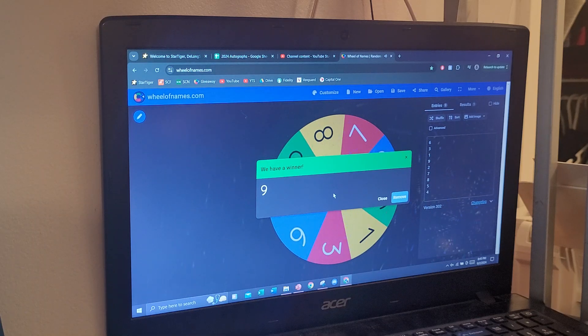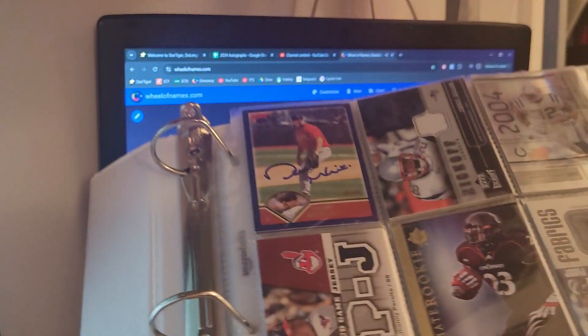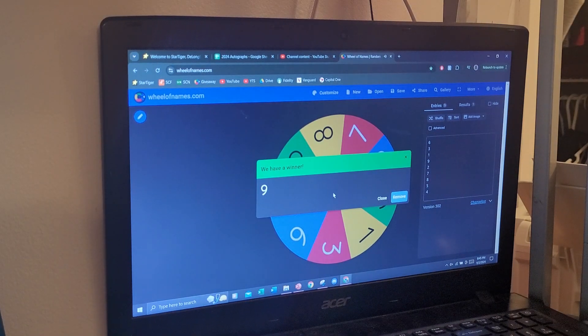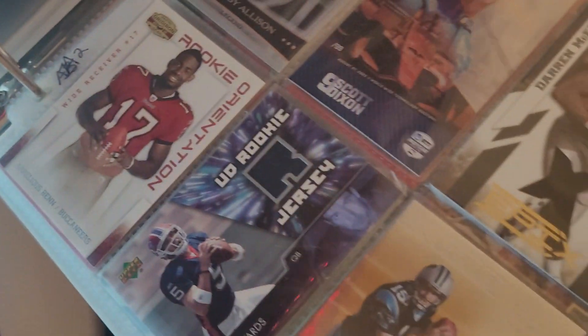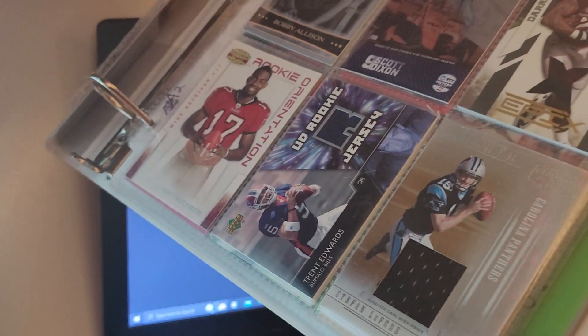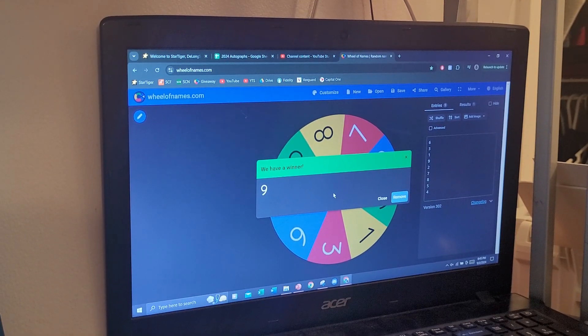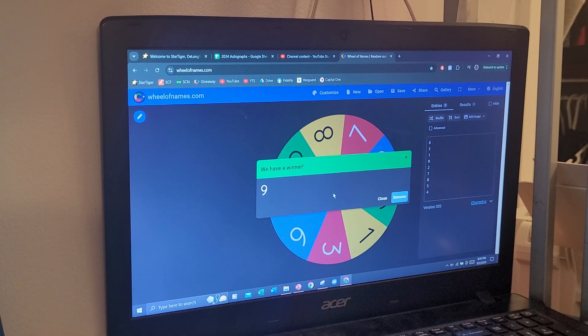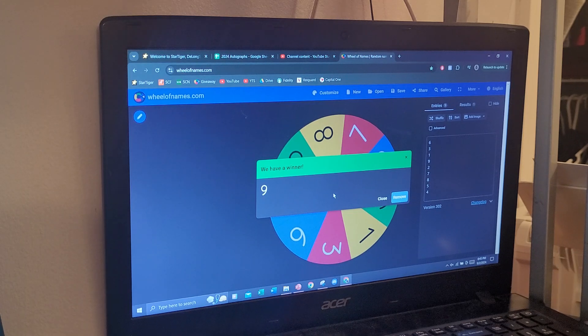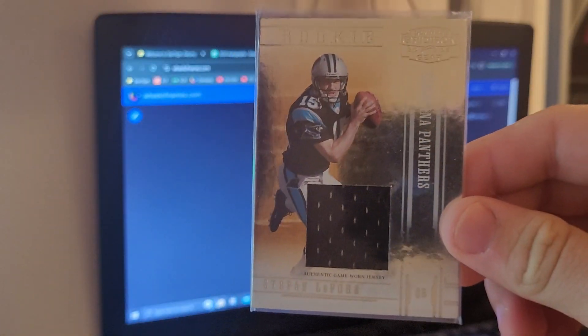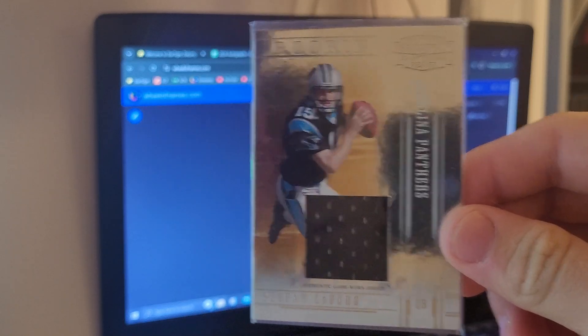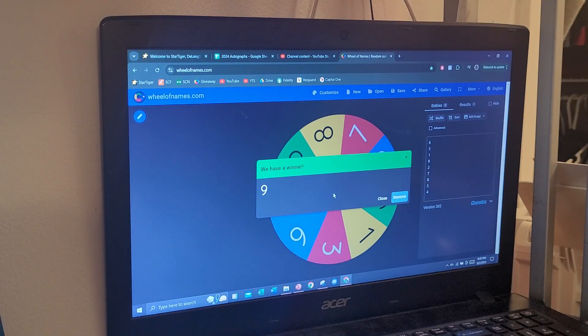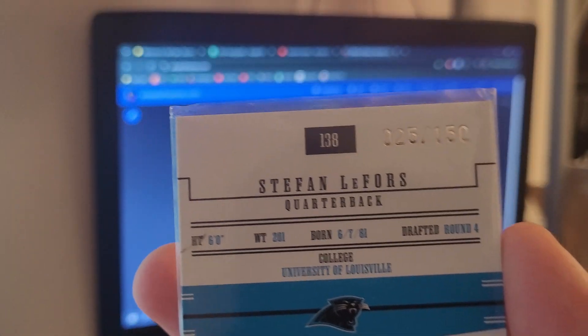From page two. So got page one here, page two. Position nine will be the bottom right and you have won a jersey card of Stefan Lafors. Don't know if that's how it's supposed to be pronounced, but you got yourself a rookie jersey card numbered out of 150.